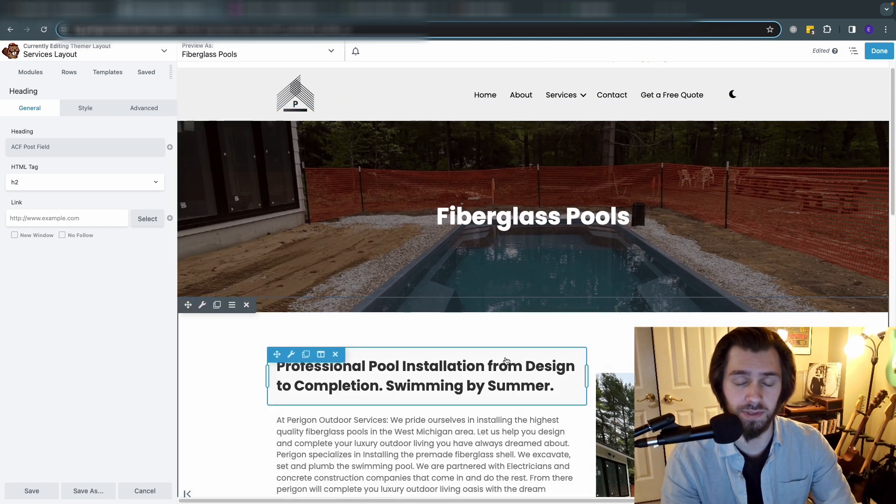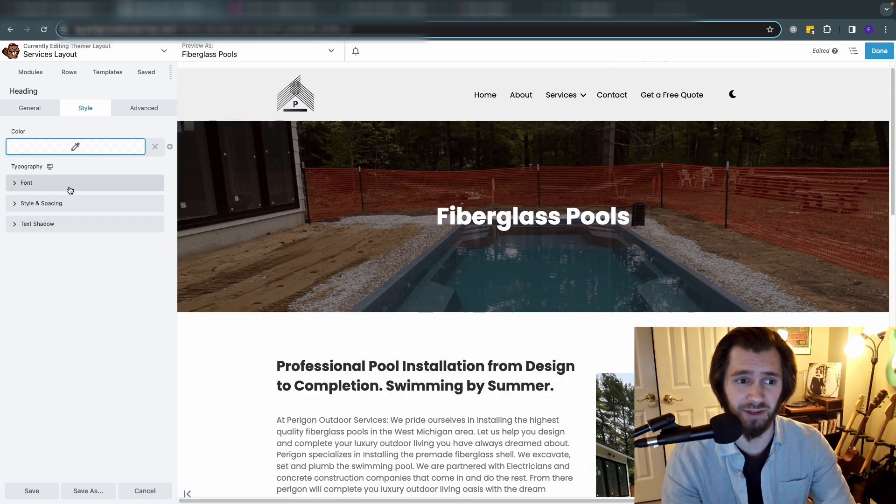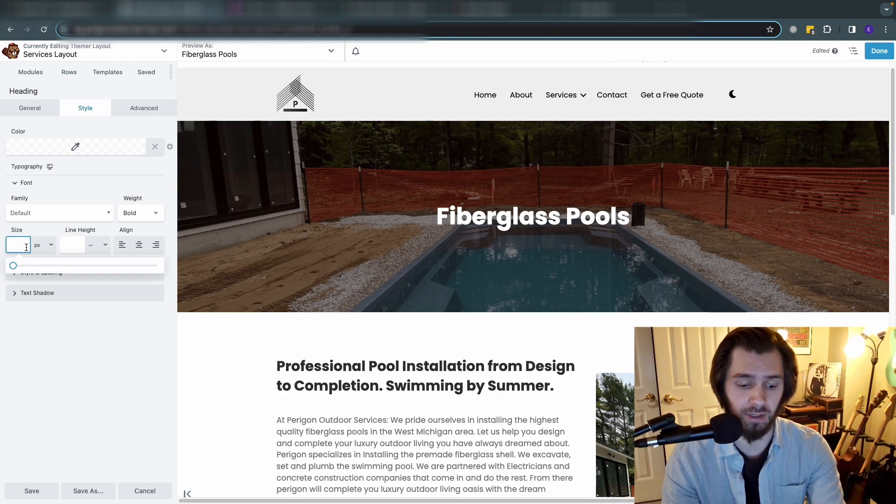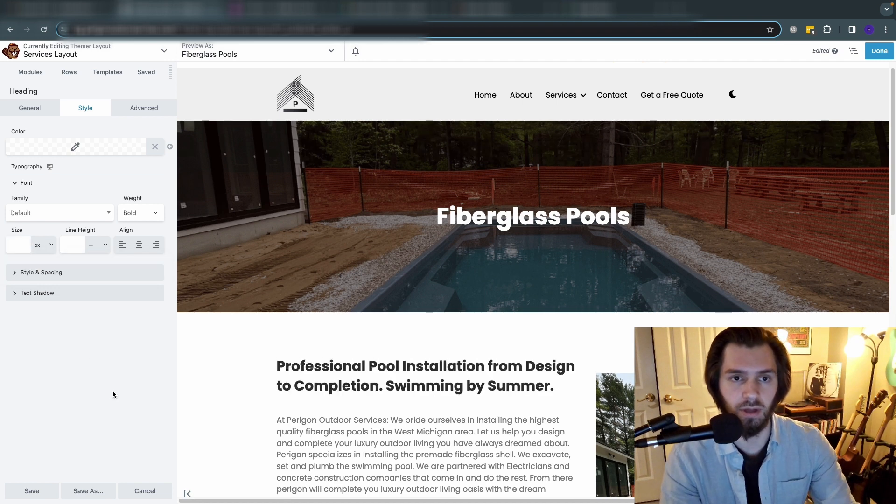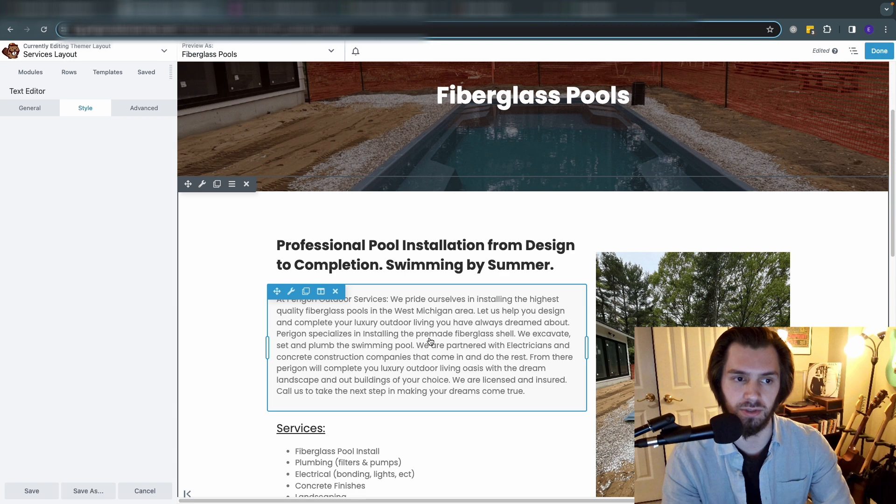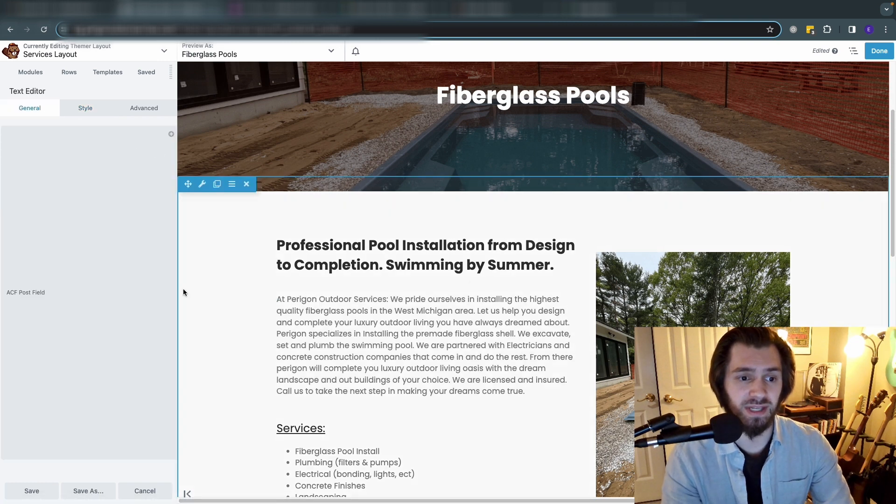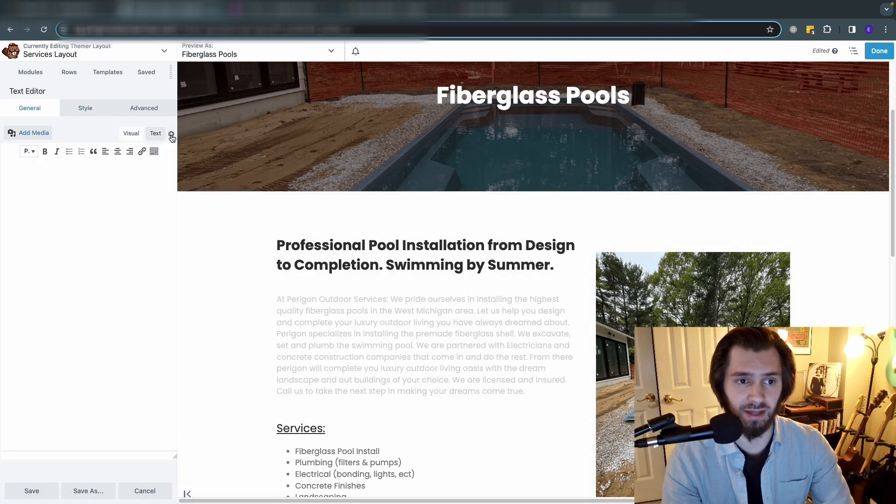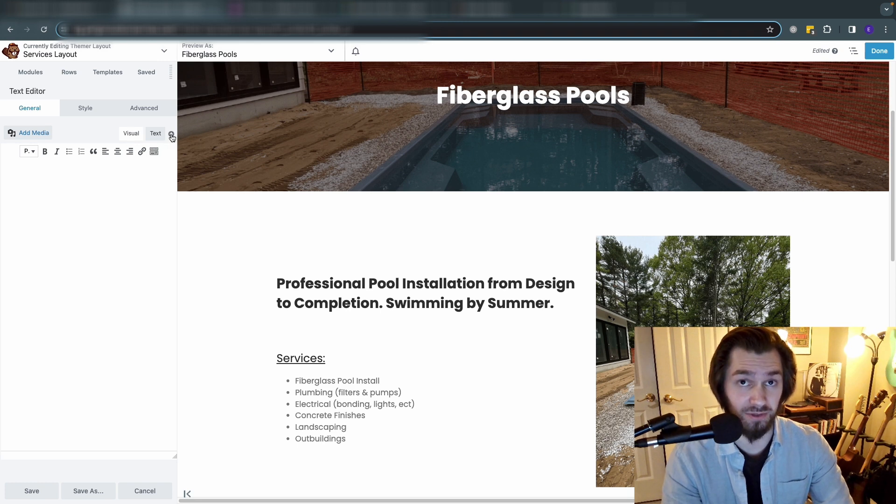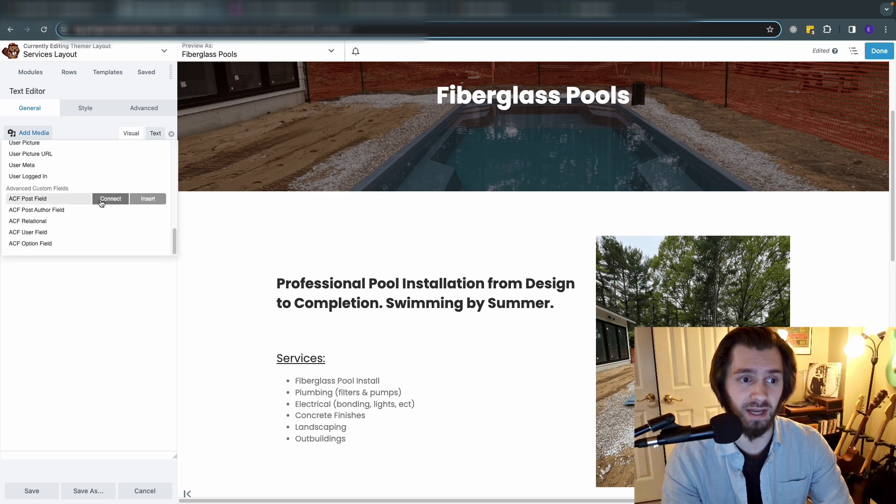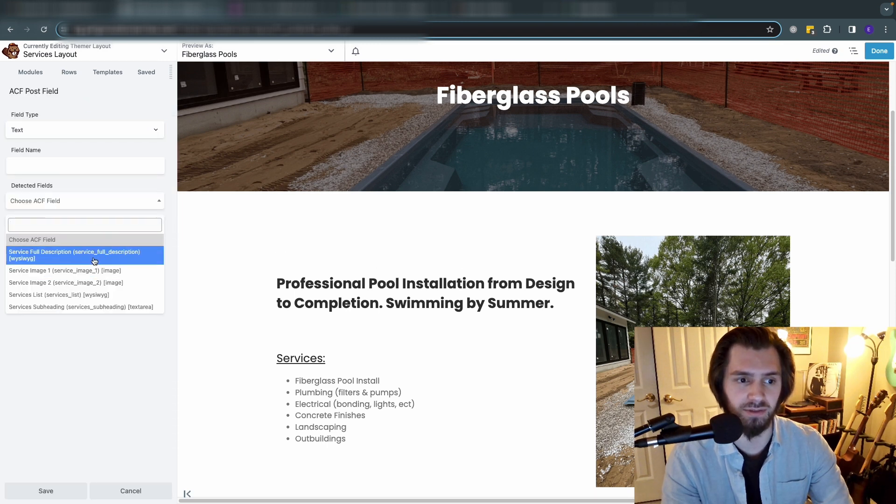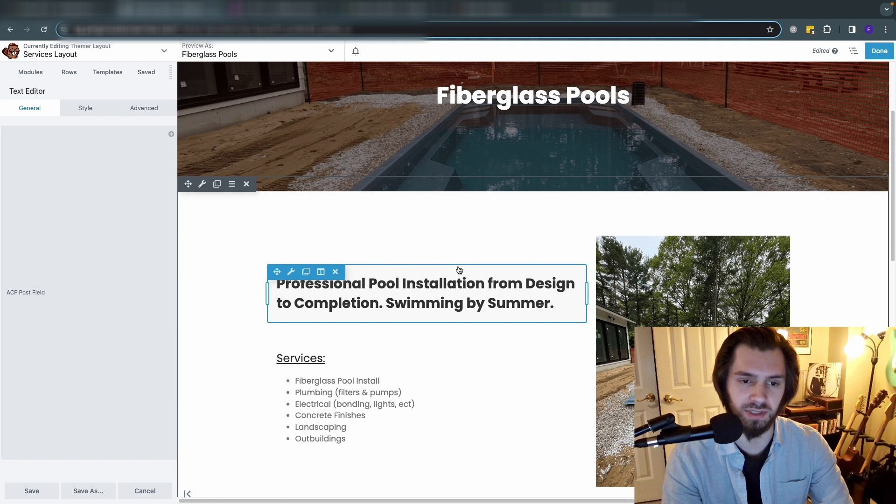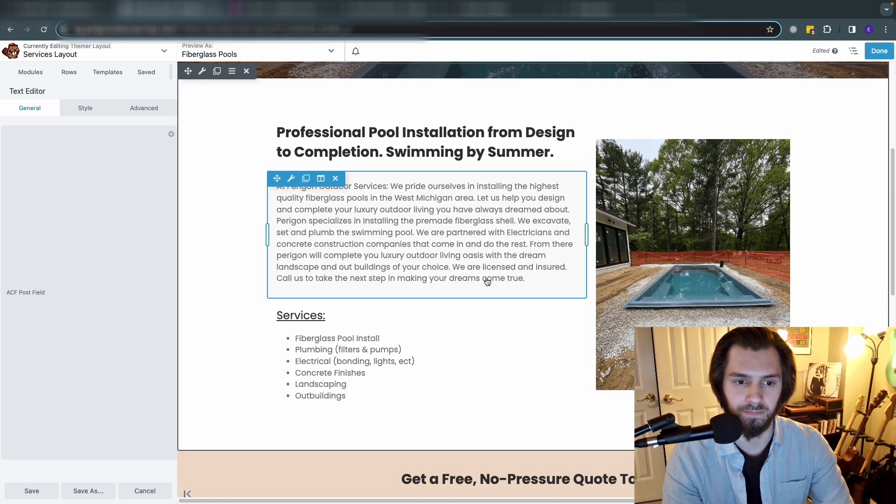So it styles like a normal page in Beaver Builder. It's very intuitive. We do the same exact thing with this text editor here - we want this to be the service full description, so we can click the plus sign again, ACF post field, drop it down to service full description, click save and it's going to populate it right there.